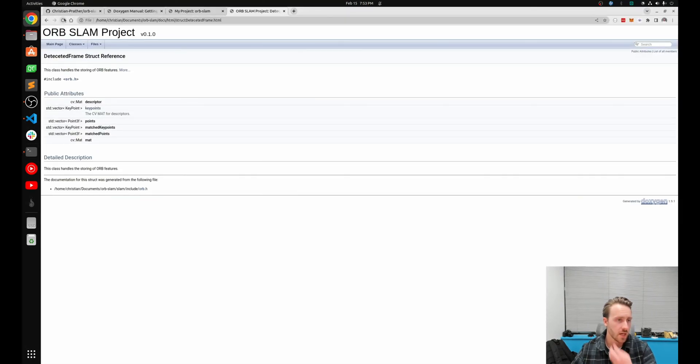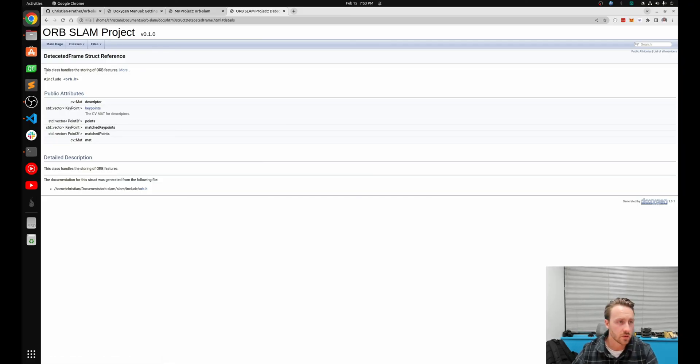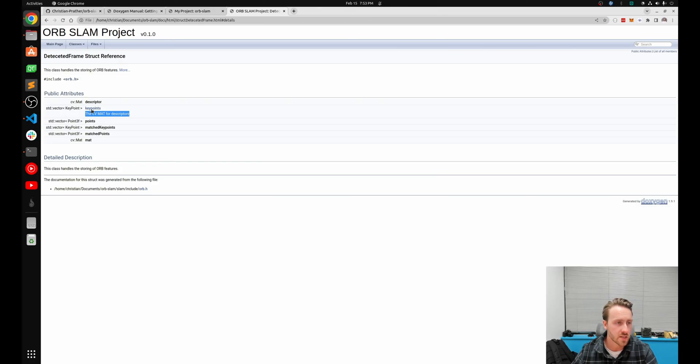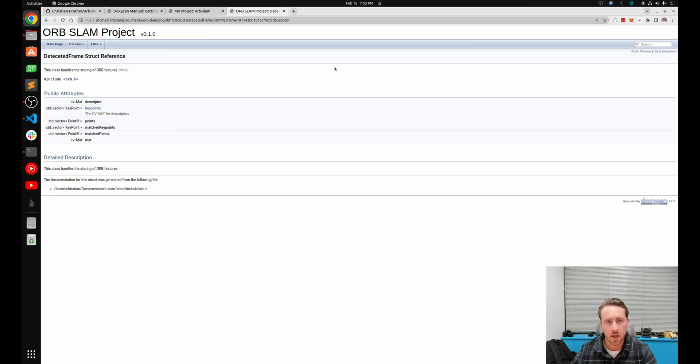Refresh that. Boom. So for one, I have my actual little brief documentation right there, which is also listed down here. I have a description now for key points as well. So I can click on that, and it's just going to say, hey, this is documented right there.